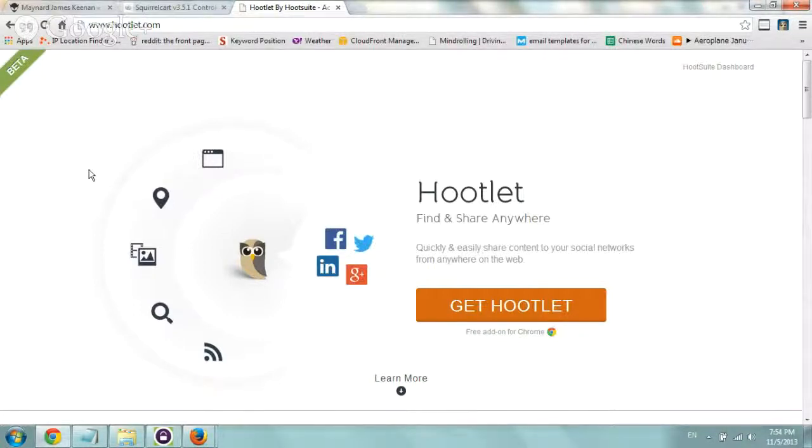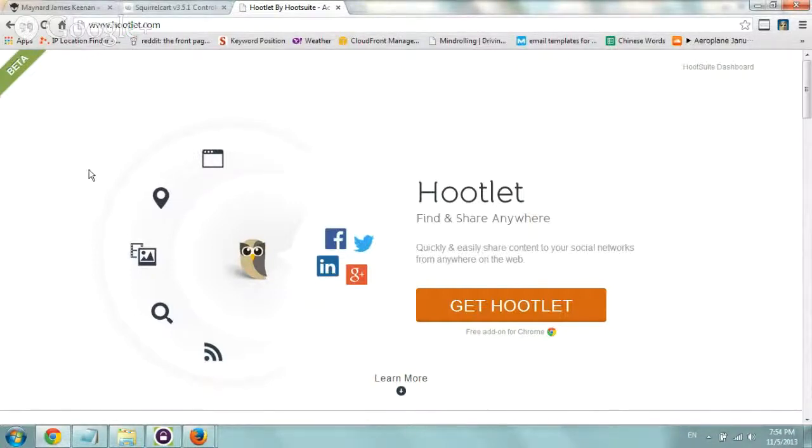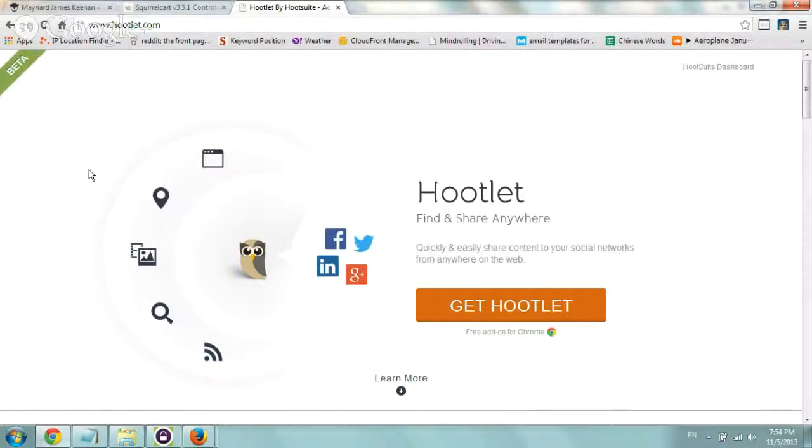I just wanted to share it, we just started using Hootsuite instead of going to just Twitter.com and Google Plus and Facebook and Reddit and all that stuff and it's pretty interesting.